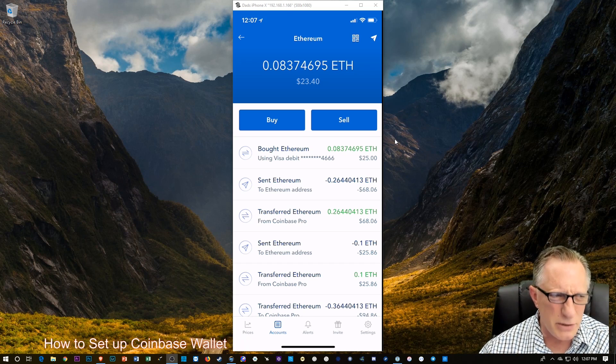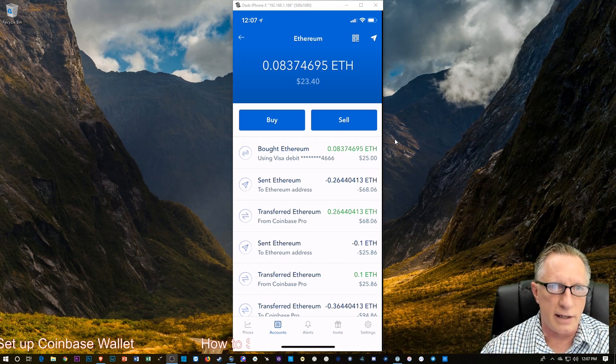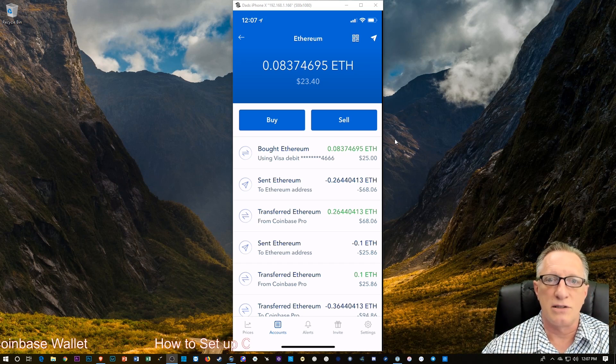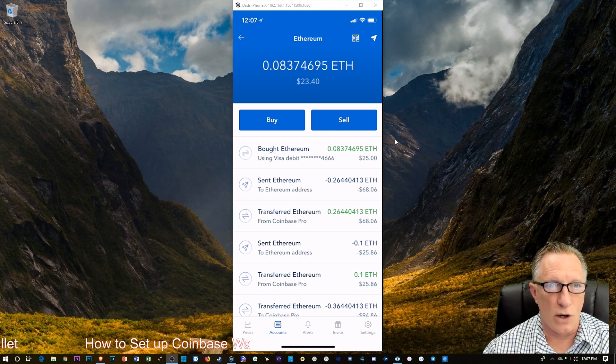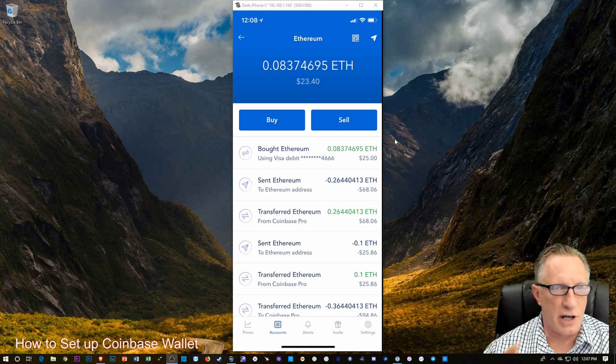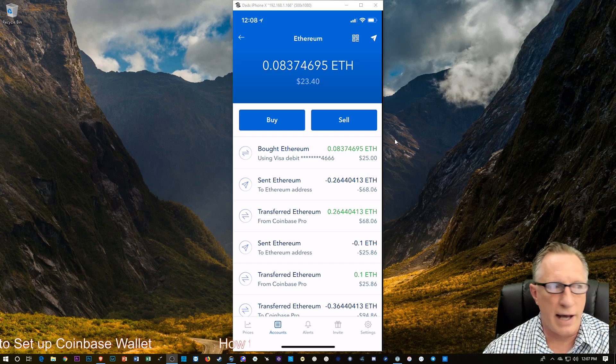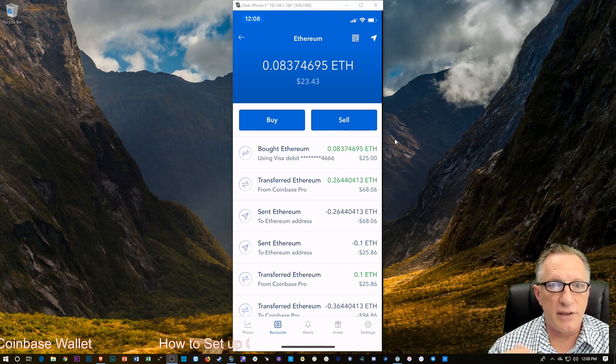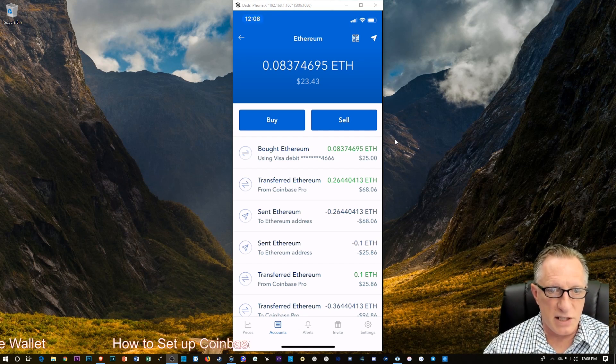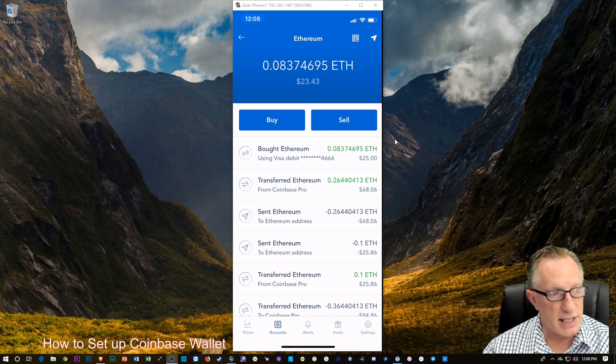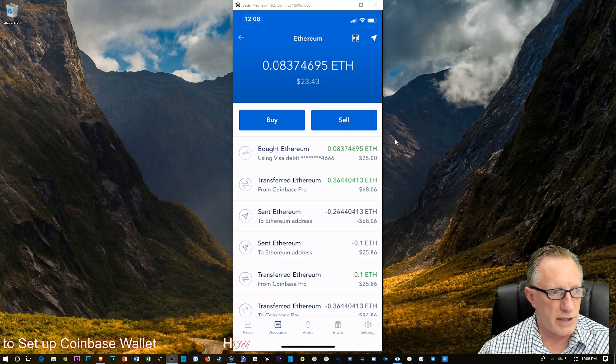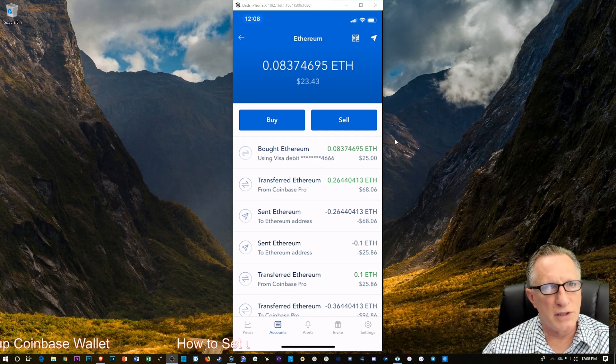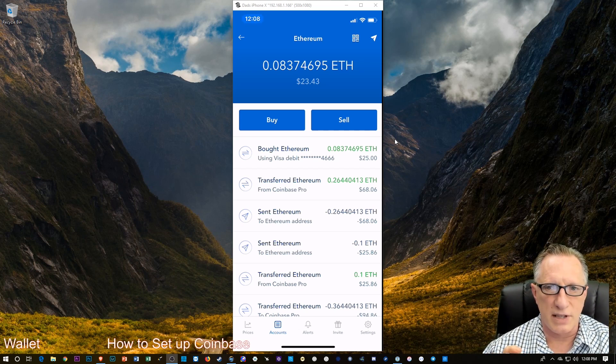I want to send this Ethereum to my Coinbase wallet. Why am I doing this? Because I would rather keep my Ethereum in a wallet that has private keys that I control as opposed to the Coinbase online account, which could get hacked, which could get shut down, which I could lose my internet connection. And there's a lot of things that could cause me to lose my holdings because basically I'm trusting them because they're the ones holding the private key.